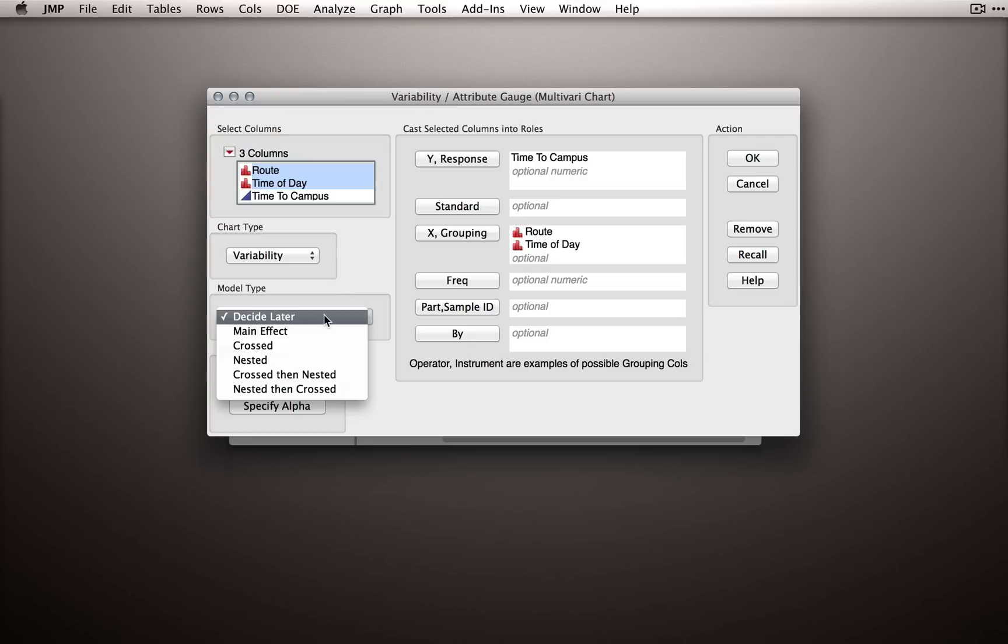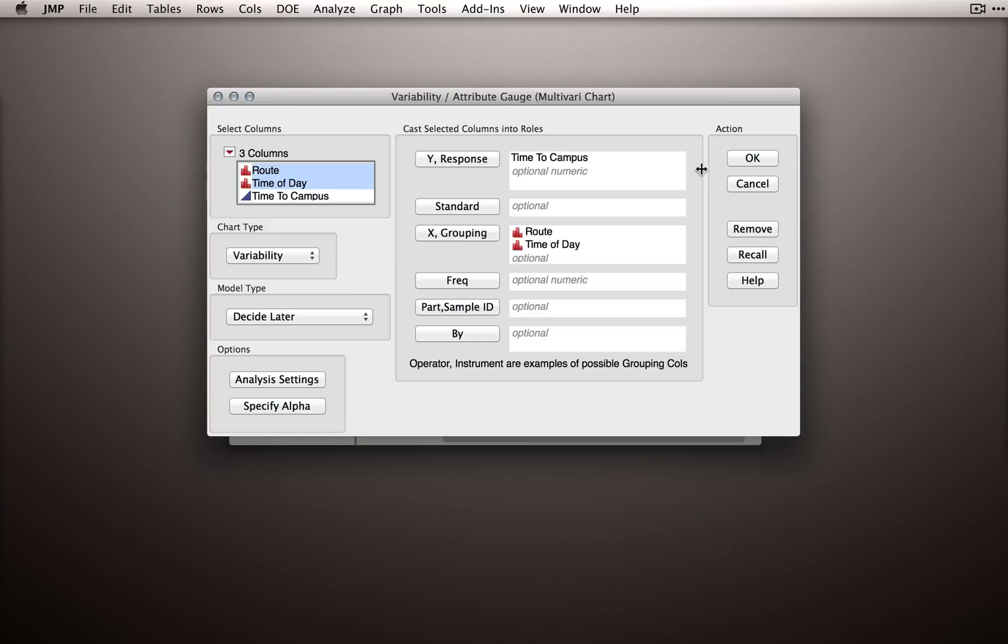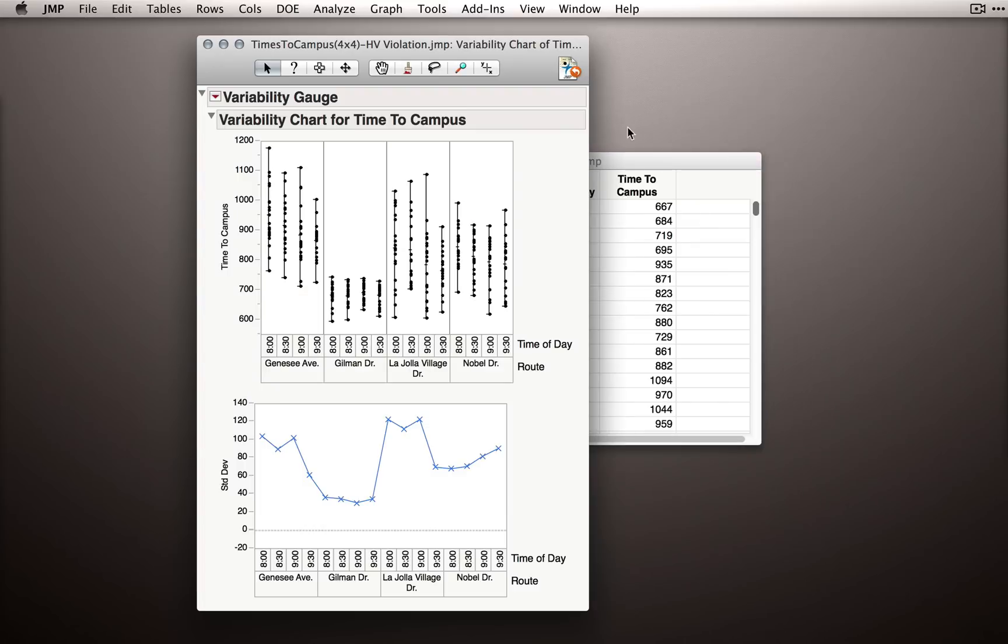In fact, I'm going to say decide later because JMP will prompt us for how we want to combine these factors once we actually get into the analysis. So let's click OK.